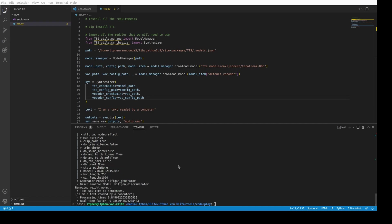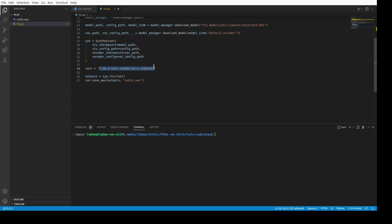Perfect. Let me play it. 'I am a text reading by a computer.' Seems better. Seems far more better. Okay. So, let's test it further.